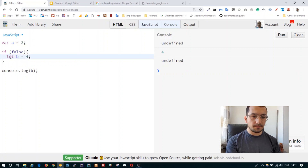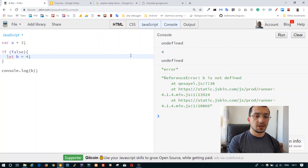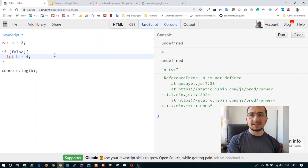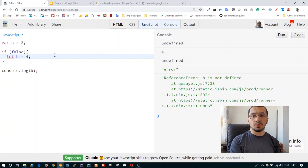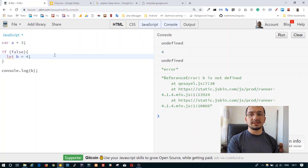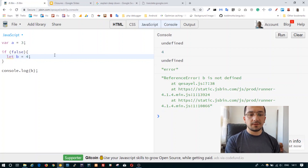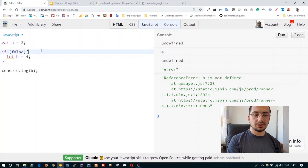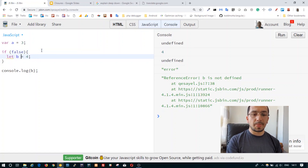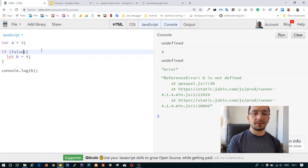But if we replace var with the let keyword, then we have an error. The key difference is: var declares a variable in the function scope, while let declares a variable in the block scope.